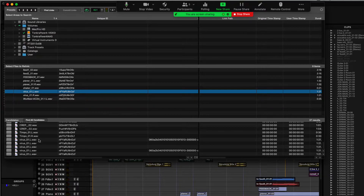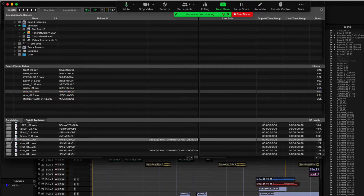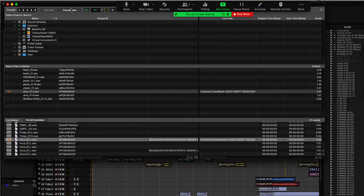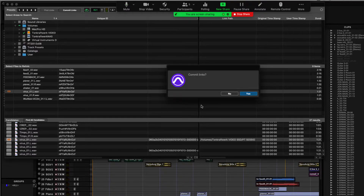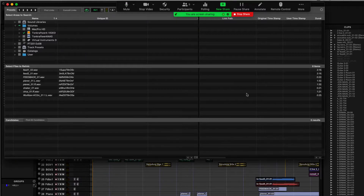I press Find All Candidates and it finds a number of different candidates. I can see here that the name matches and also the unique ID of the file matches. I select this file, a link icon appears, and I commit the link — thereby permanently linking this file in its exact current location to the session. Pro Tools asks again: do you want to commit these links? I say yes, and now there's one less missing file.